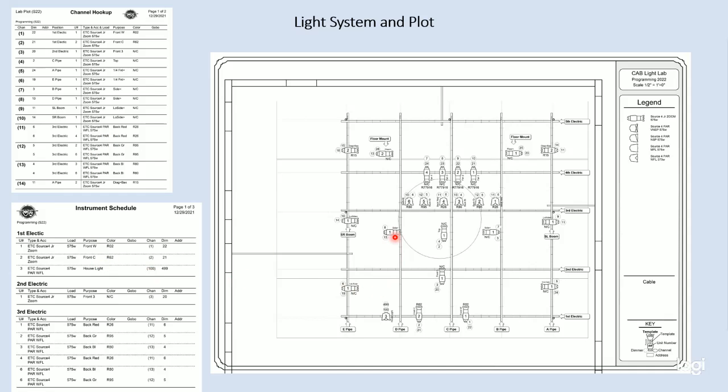If we were to go to unit number one of our first electric, we can find that on our instrument schedule really fast to get any information we need from it. Additionally, that's in channel number one, and we can find that information as channel number one on our channel hookup.